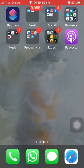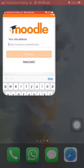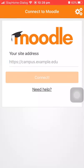I have already installed it on my phone. If you open this app, it will ask you to connect this Moodle application with your university VLE page.